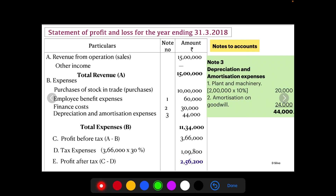So that's the complete solution. When given a trial balance, first identify what you are preparing as per the question. Here we prepare the Statement of Profit and Loss, so we identify items relevant to it. Where notes are required, we work them out as per the information given in the question. Thank you.